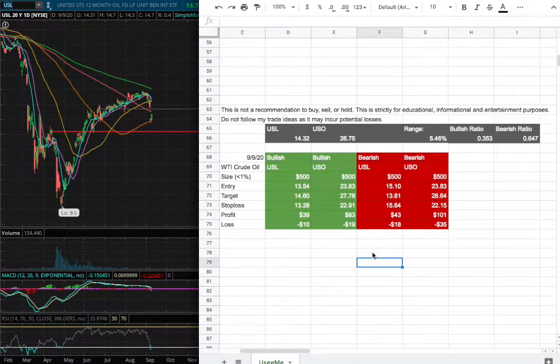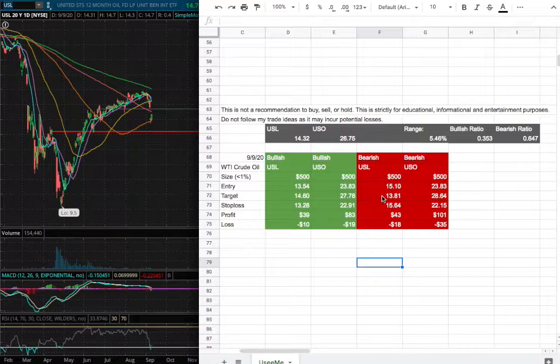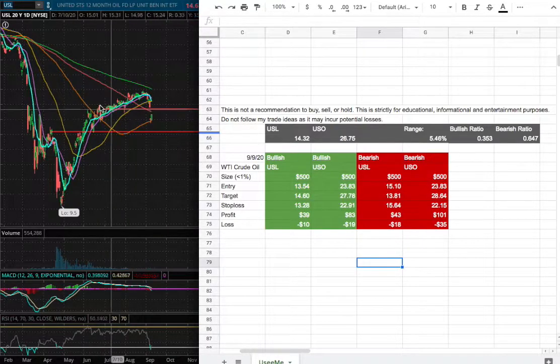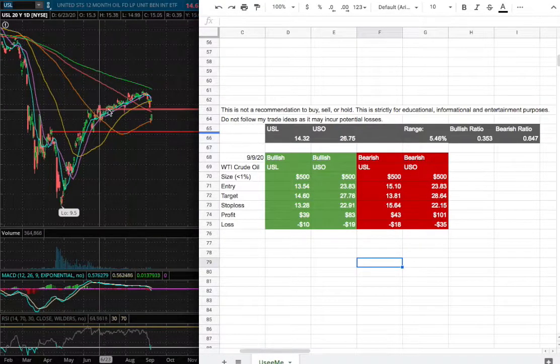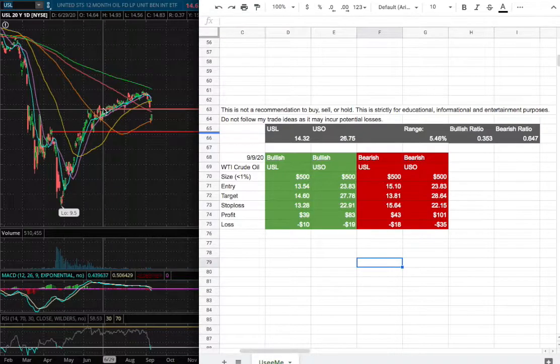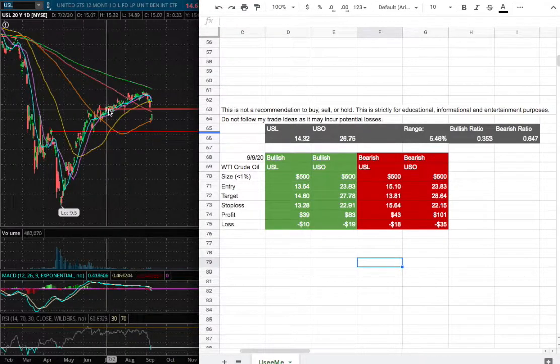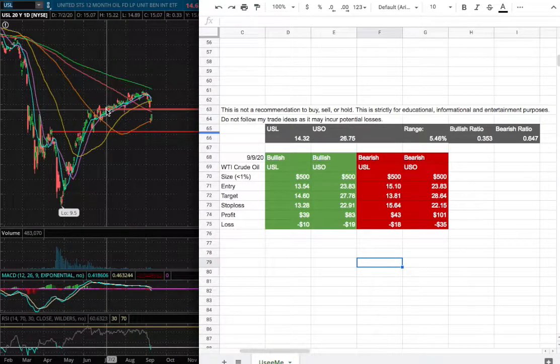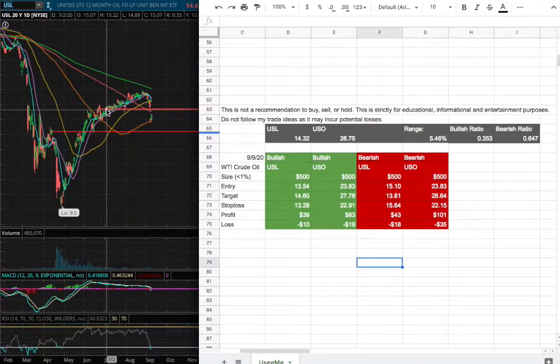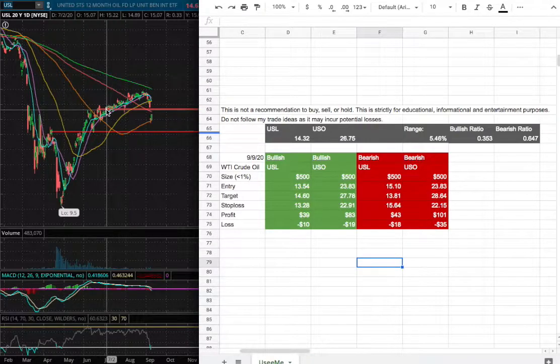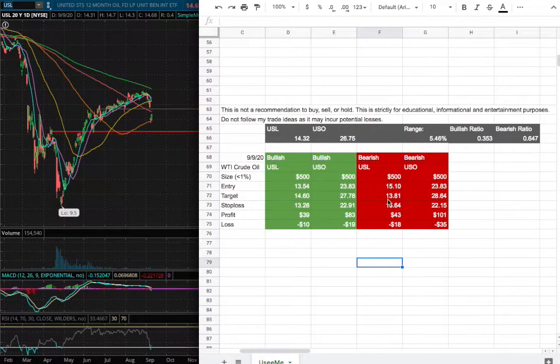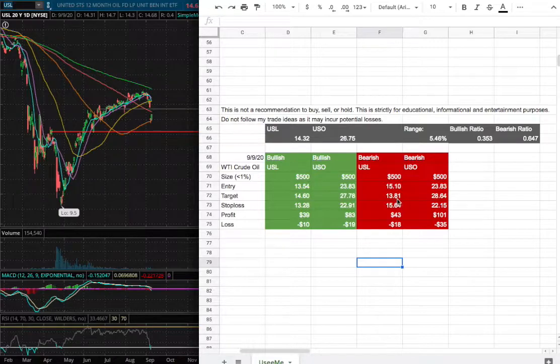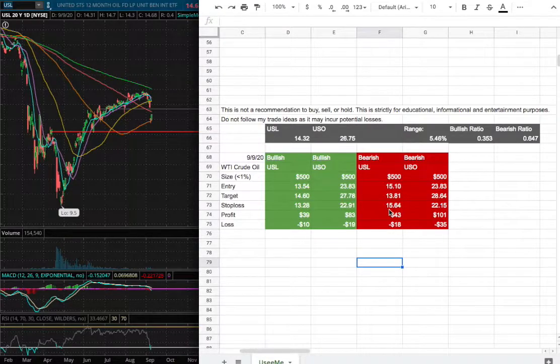On the other hand, if I were to open a short position, my entry will be $15.10, around this range where we encounter past support levels. Since we're below support, that now acts as our resistance to the upside. My sell target will be $13.81 and my stop loss will be $15.64.